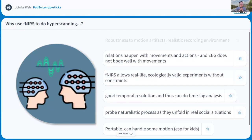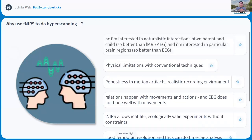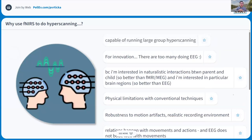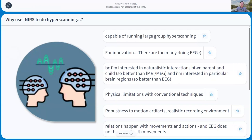EEG does not bode well with movement, so motion artifacts are a concern there. fNIRS offers a more realistic environment with fewer physical limitations. Everything points toward being able to use it more freely. There's also an advantage of large groups — you can sync up five, six, ten or more people. So all of these things are very important to consider.